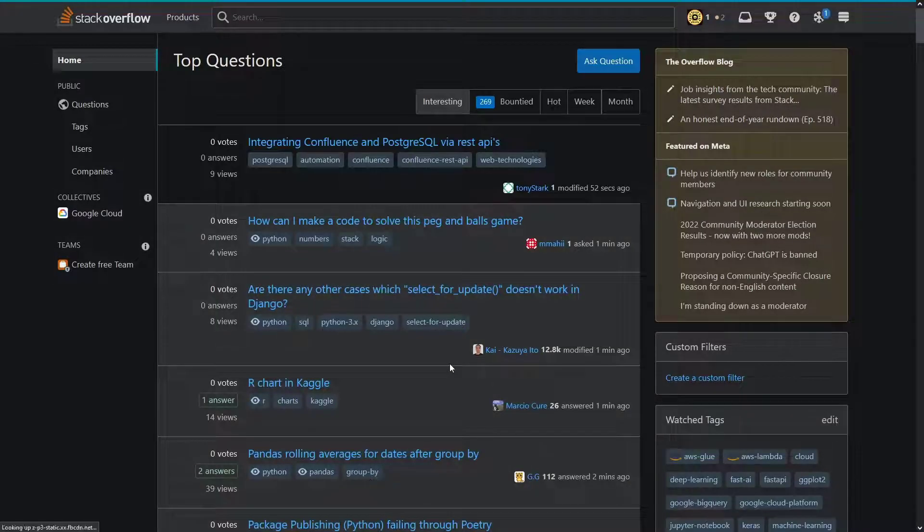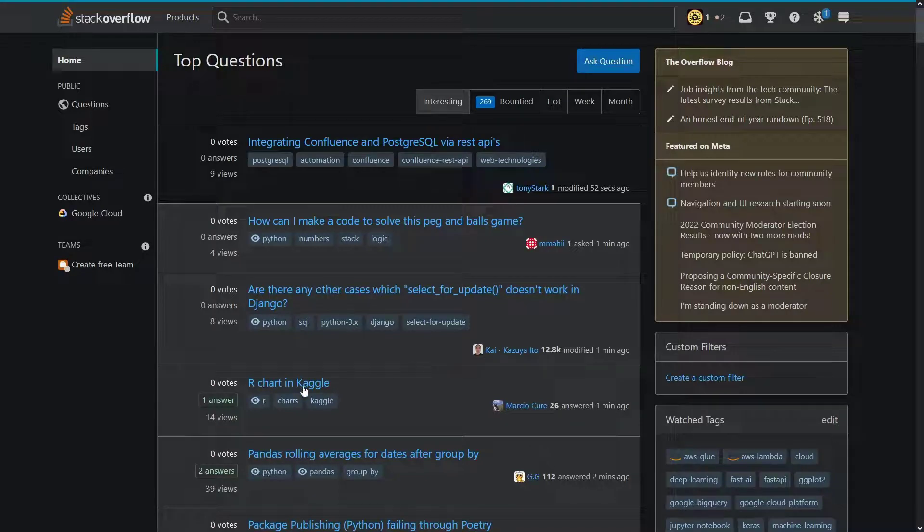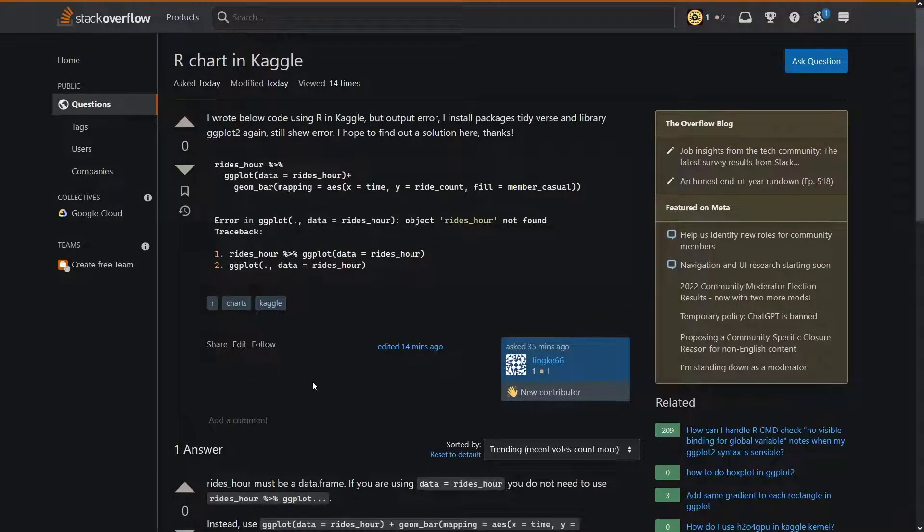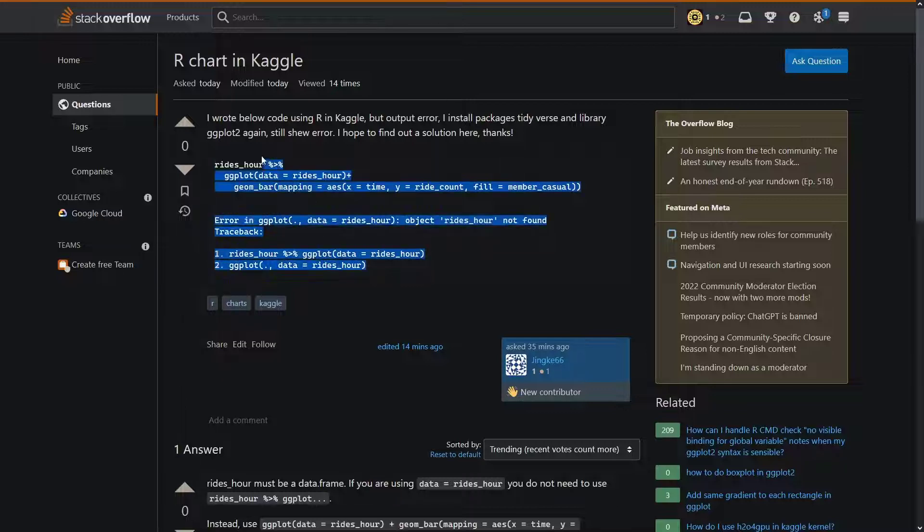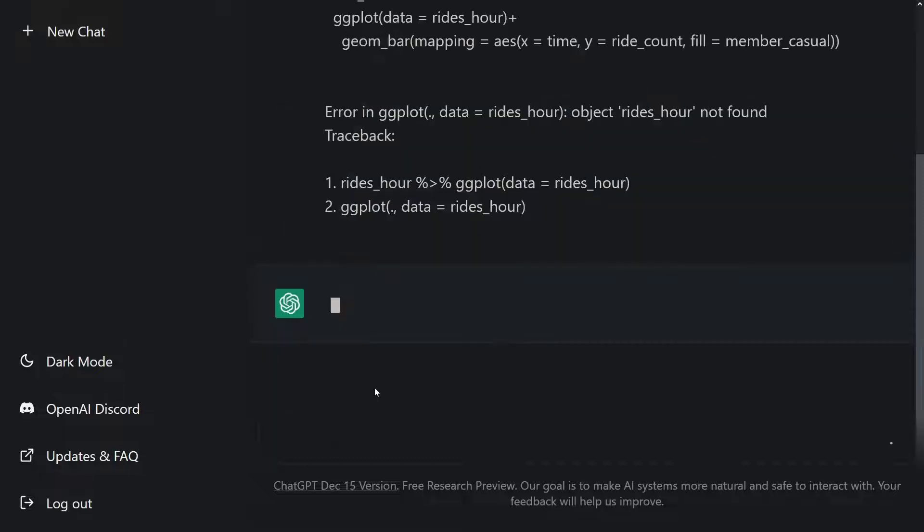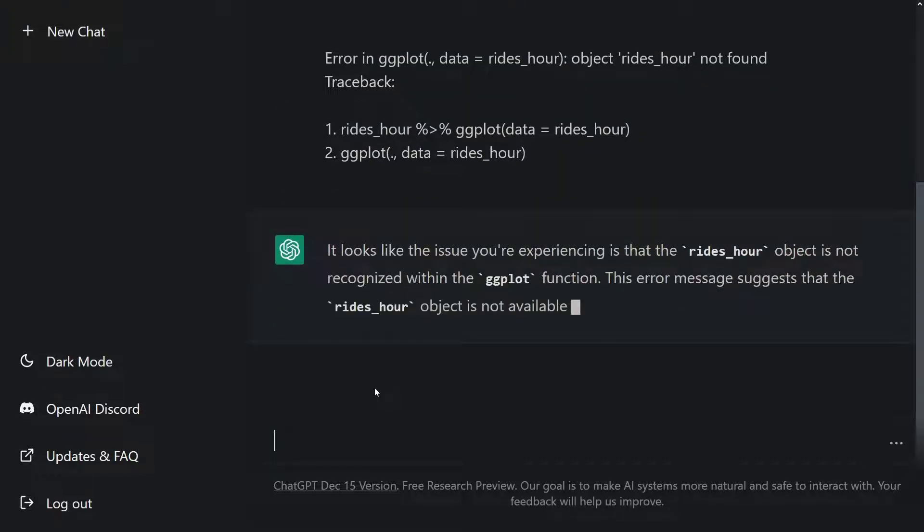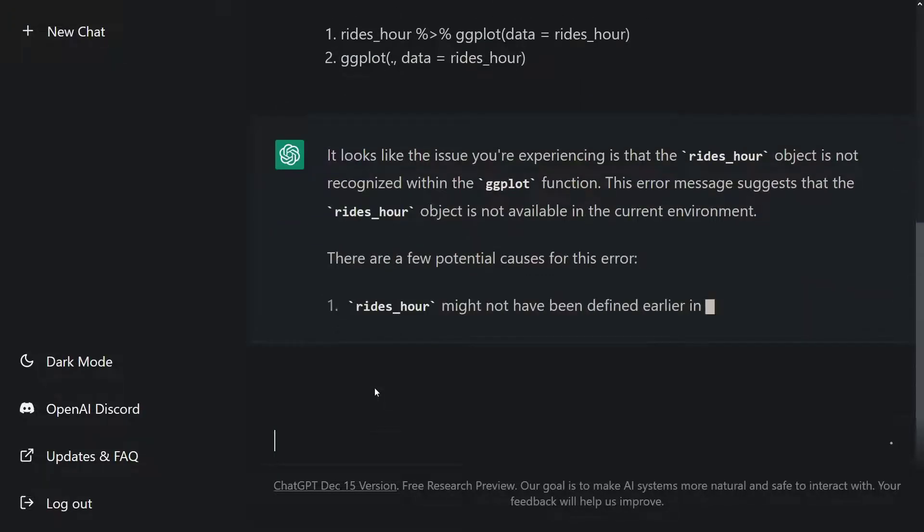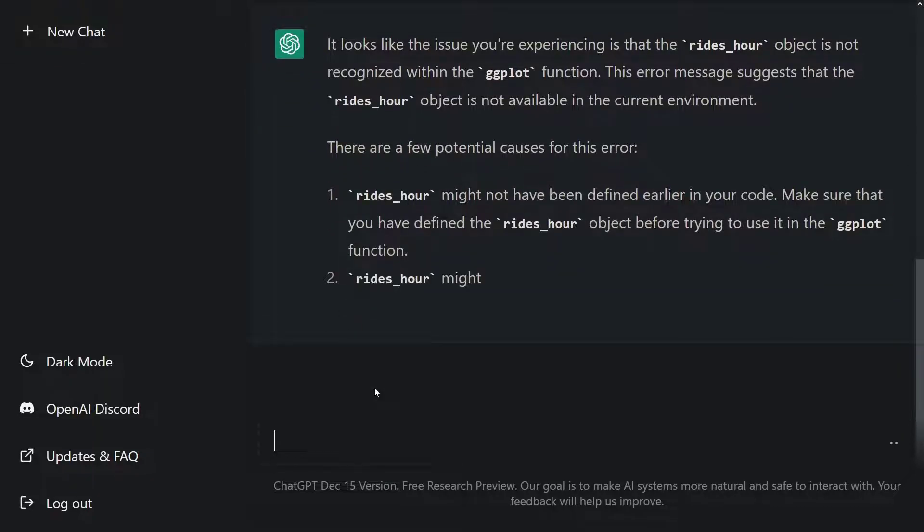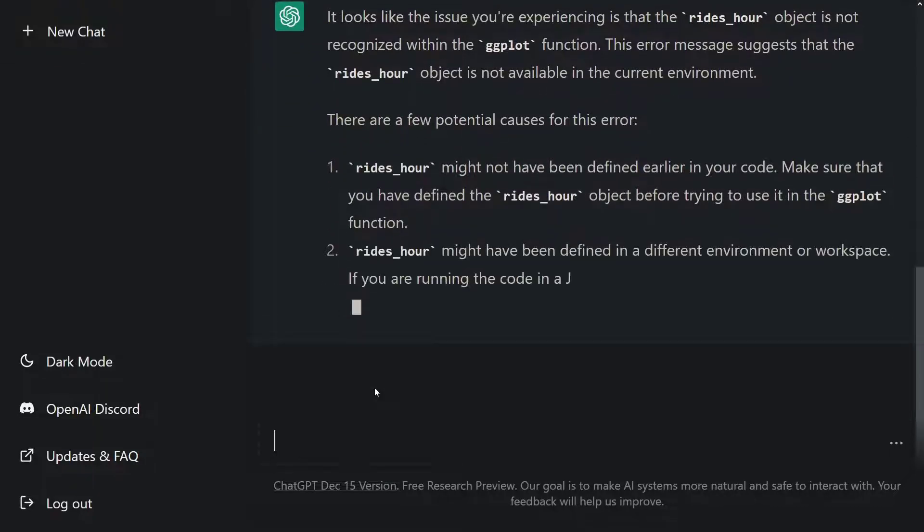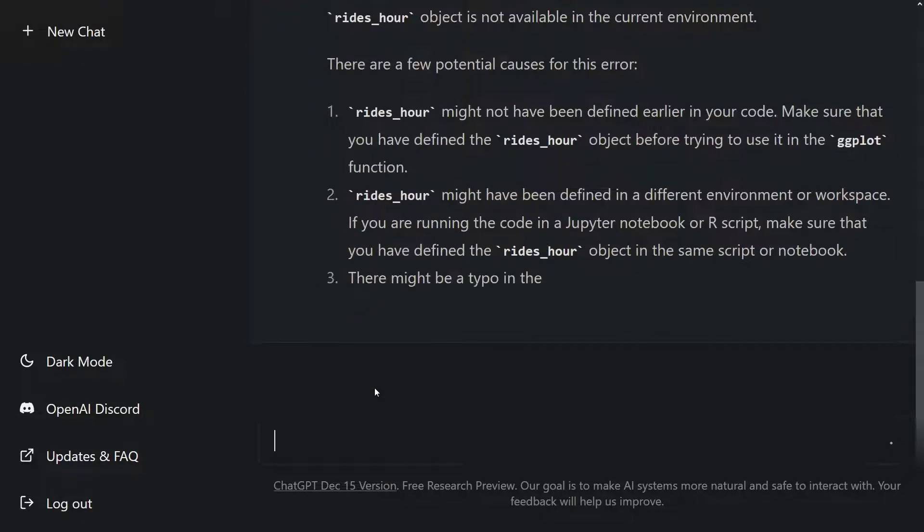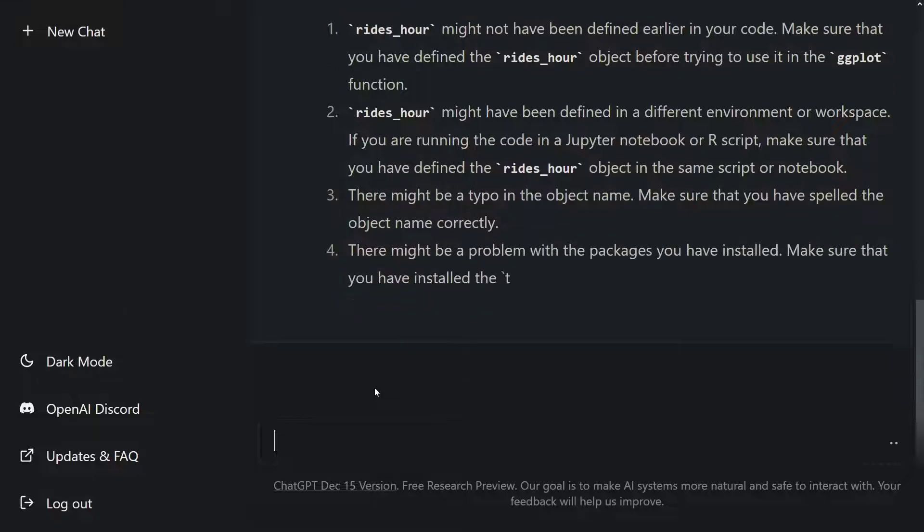We often get errors in our code. We use websites like Stack Overflow to fix these errors. You can also use ChatGPT to fix your errors. Let me get an error from Stack Overflow to illustrate this. Let's copy and paste this error into ChatGPT. I'll press enter. As you can see, ChatGPT is finding the error and then showing how to fix this error. It is also writing the explanation of the error. This is awesome. Thanks, ChatGPT.